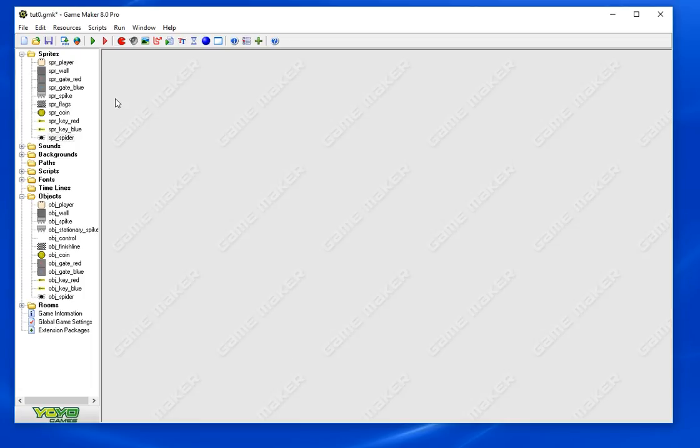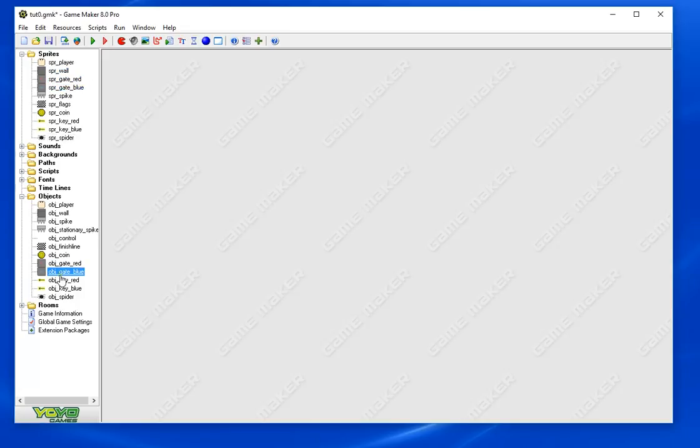Hey guys, so today we're just gonna make a couple objects here. We have a gate object as you can see, red and blue. We're gonna have two different types of gates as well as two colored keys to unlock the respective gates.